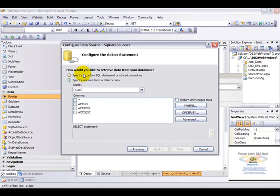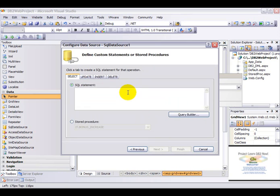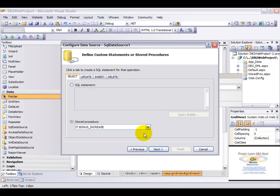The only difference here when you need to configure the select statement is that you will need to specify a custom SQL statement or a stored procedure. In our case we'll be working with stored procedures so choose stored procedure.